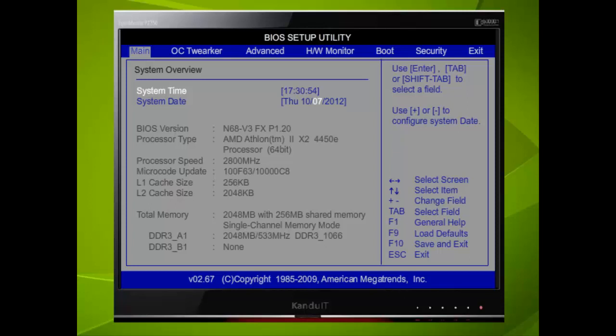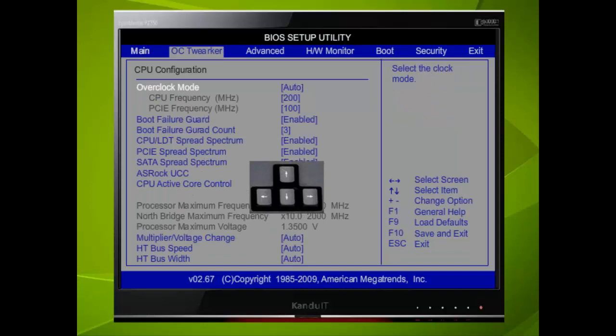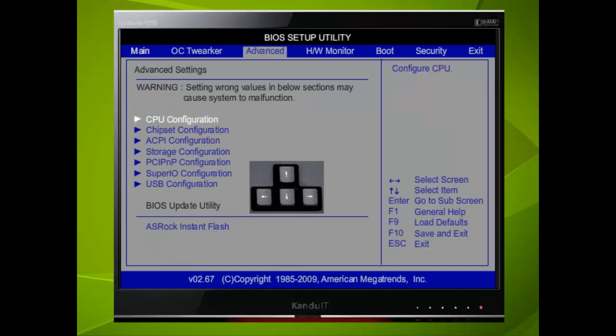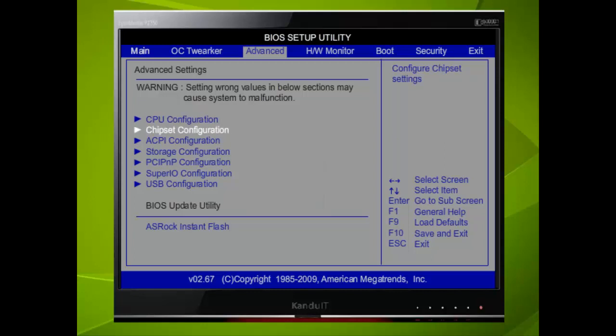Next, we need to check that the BIOS has correctly recognised the two SATA devices we fitted. Here we use the right directional key to select Advanced menu. The two devices should be found in the Storage Configuration menu, so we shall use the Down directional key three times.